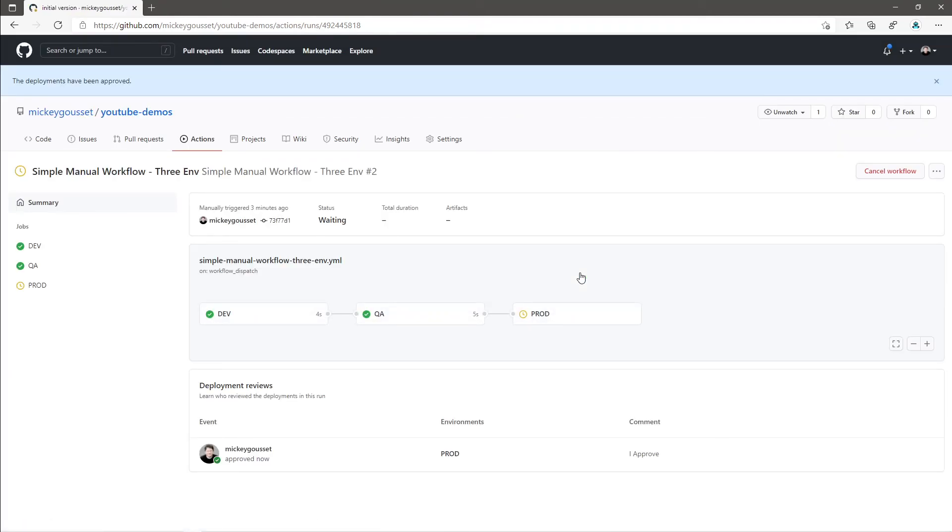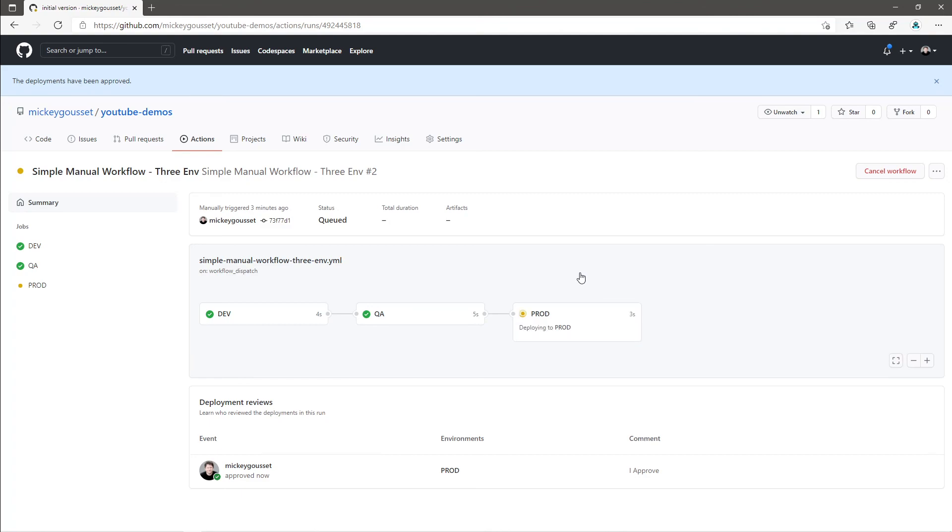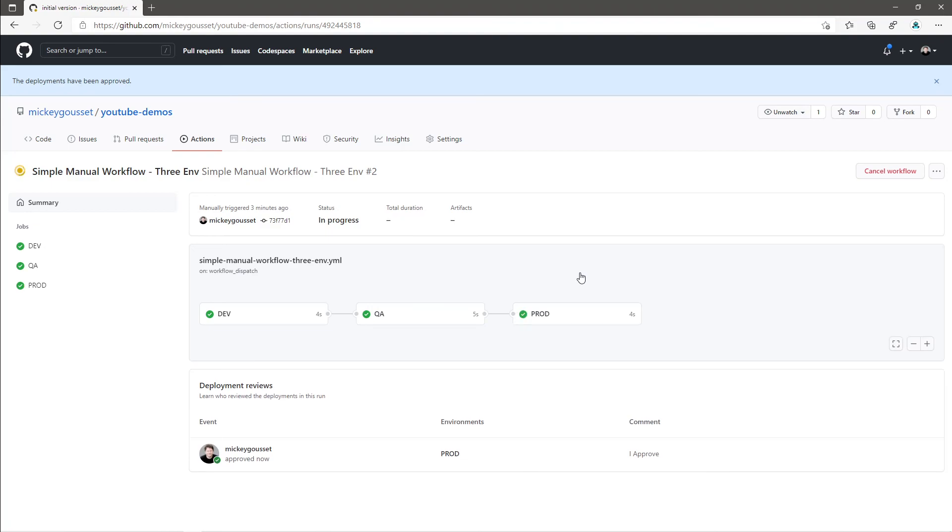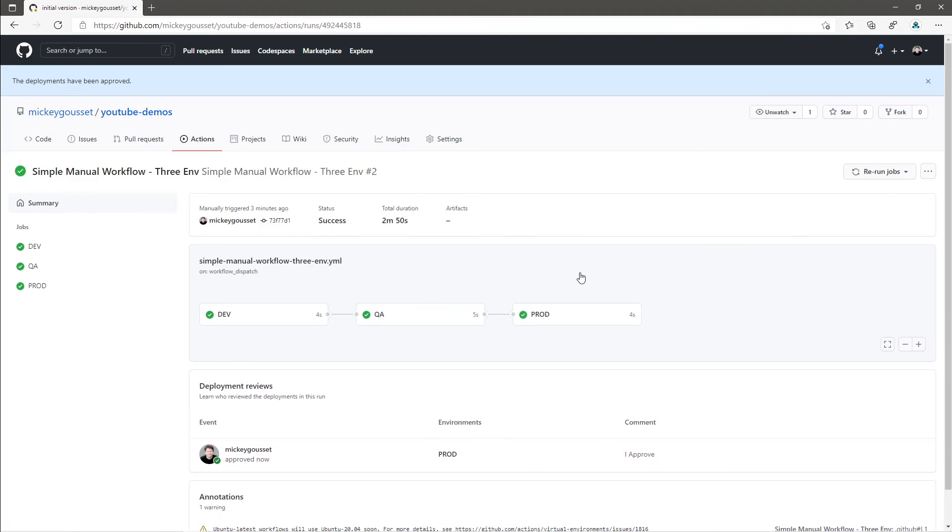We will see that this queues up the prod job to run and we should see in just a few seconds that the prod job completes successfully. There is prod running right now and it completes successfully. And therefore, the entire workflow ran successfully.